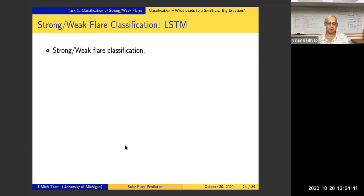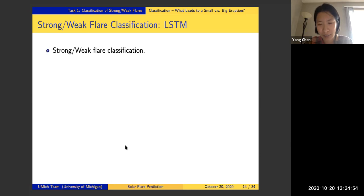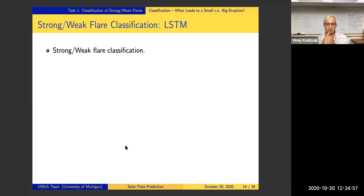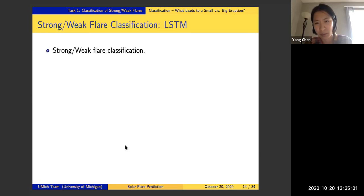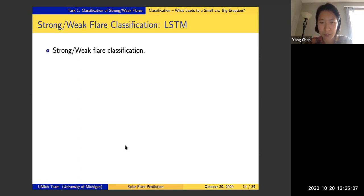Clarifying the data used for classification: the SHARP parameters are used as covariates, and the GOES data is used only to provide the labels — we use the GOES flare list to label events, but not other parts of the GOES data.